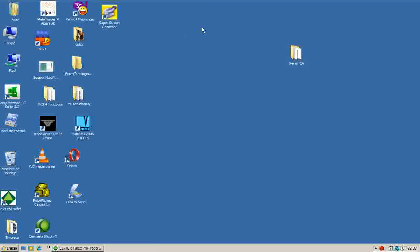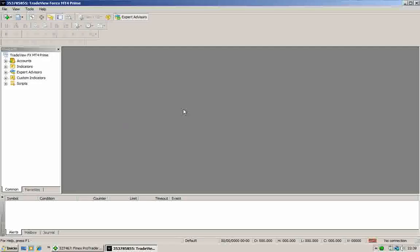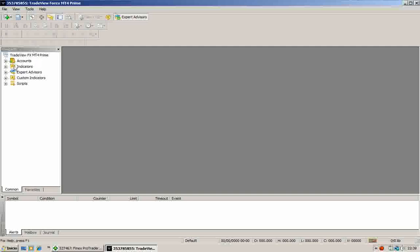Now I can start my MetaTrader station. My MetaTrader station is empty. In the left hand we can find different options: Account Indicator, Expert Advisors, Custom Indicators and Scripts.